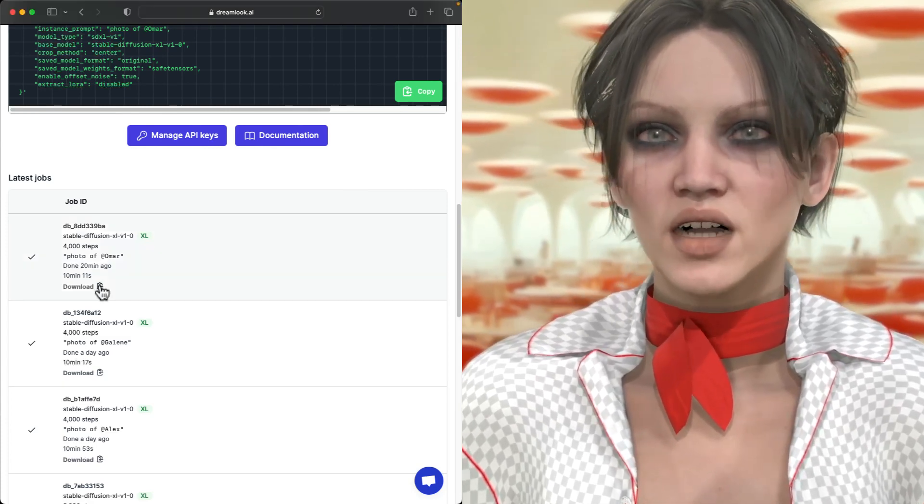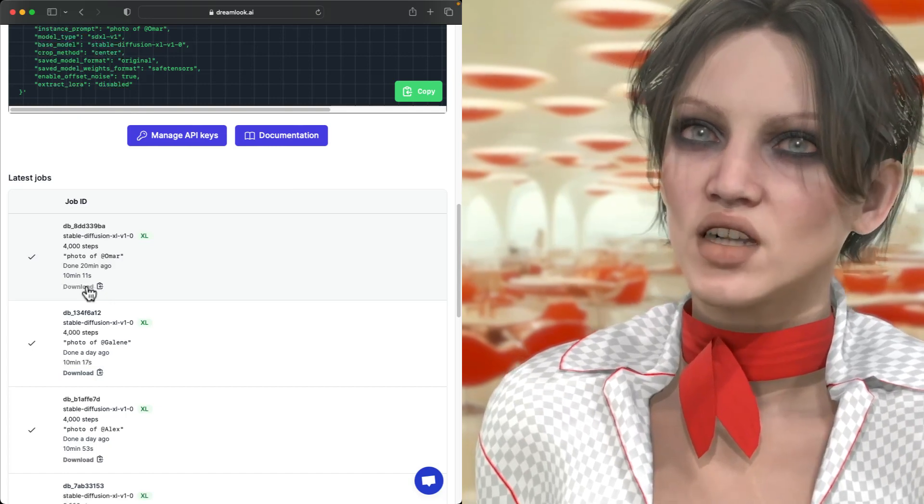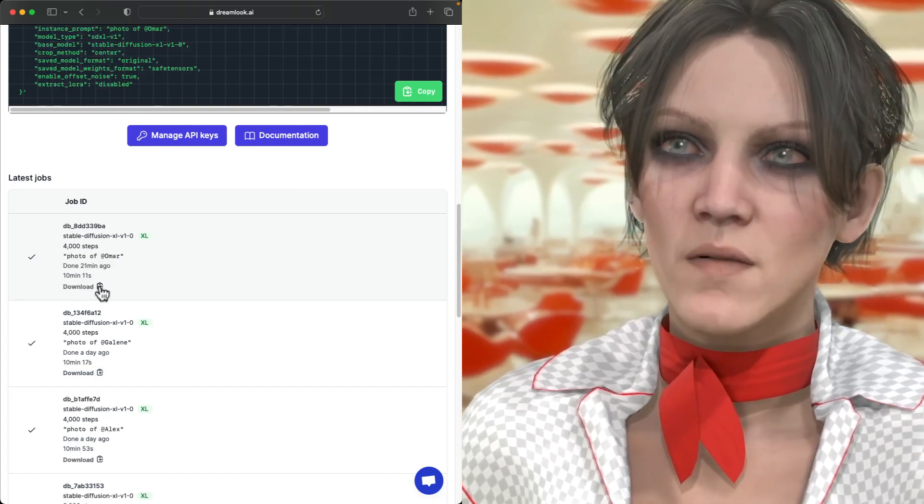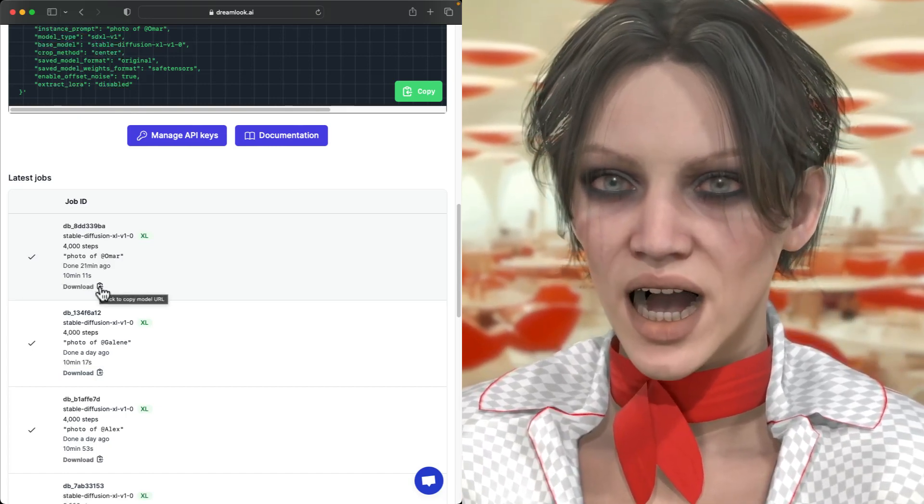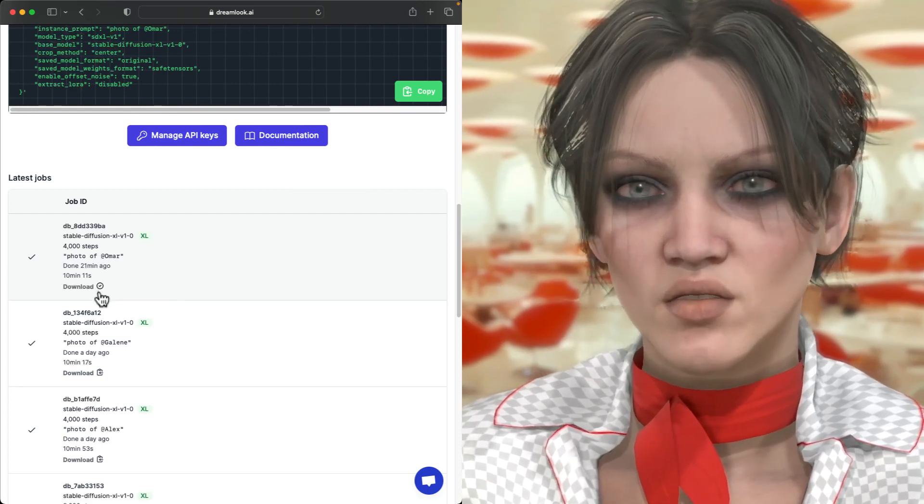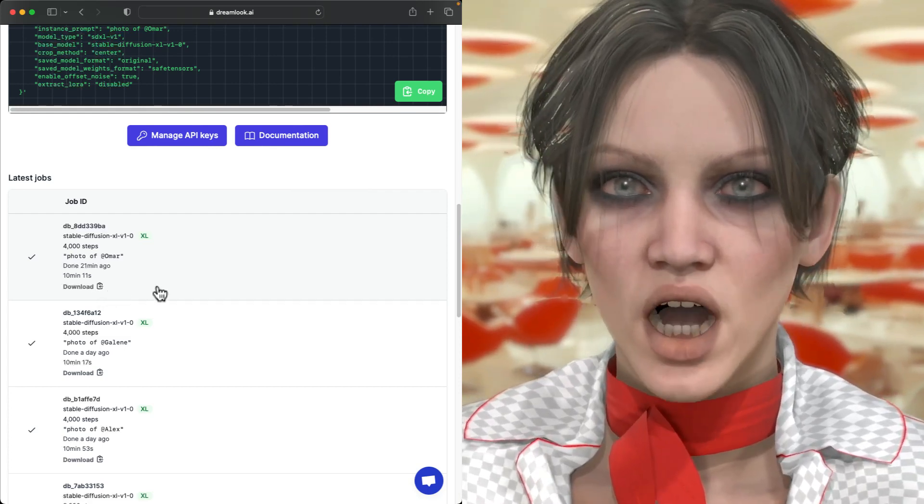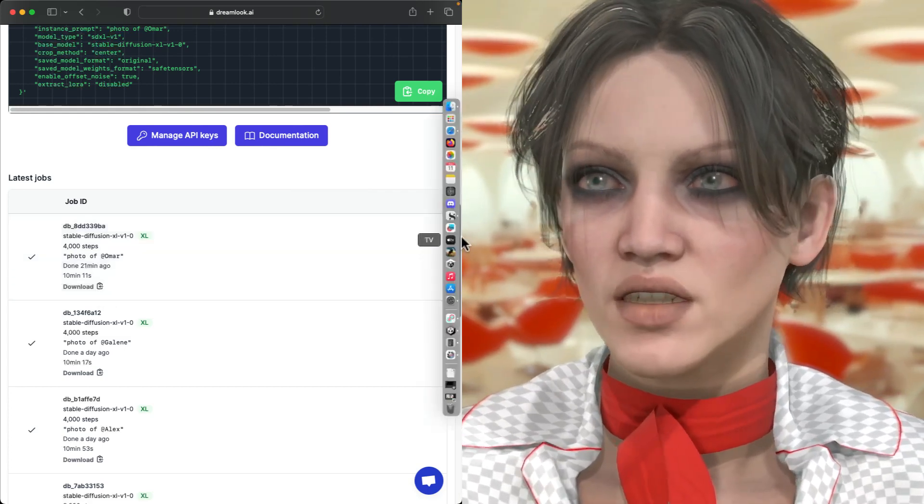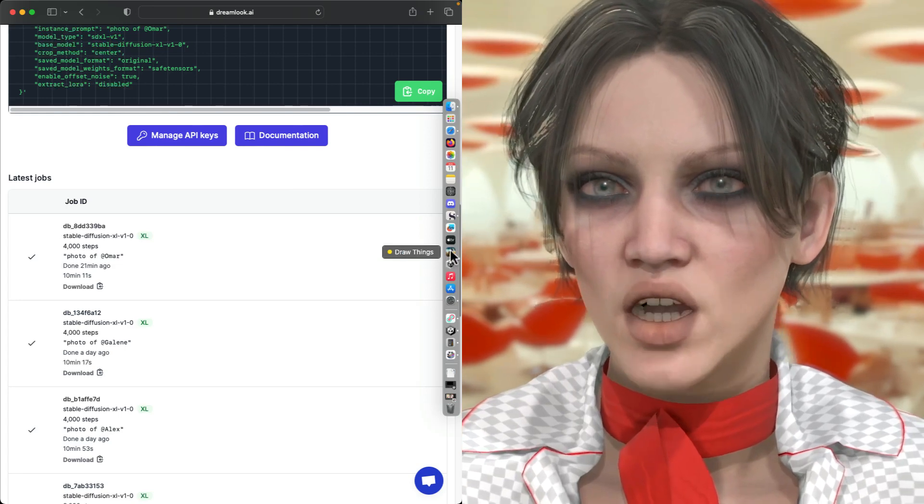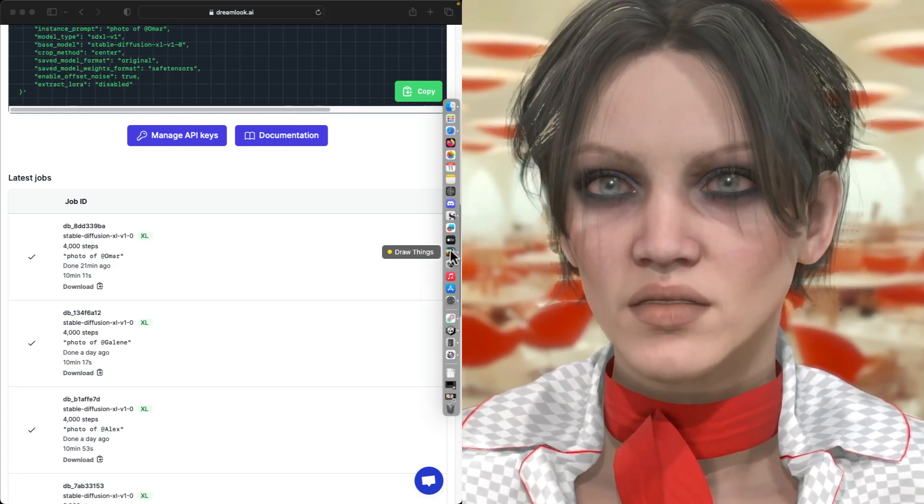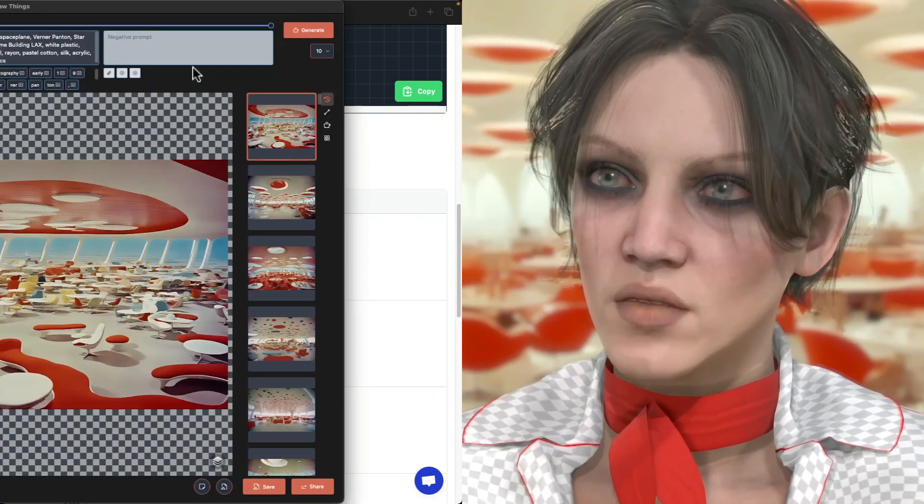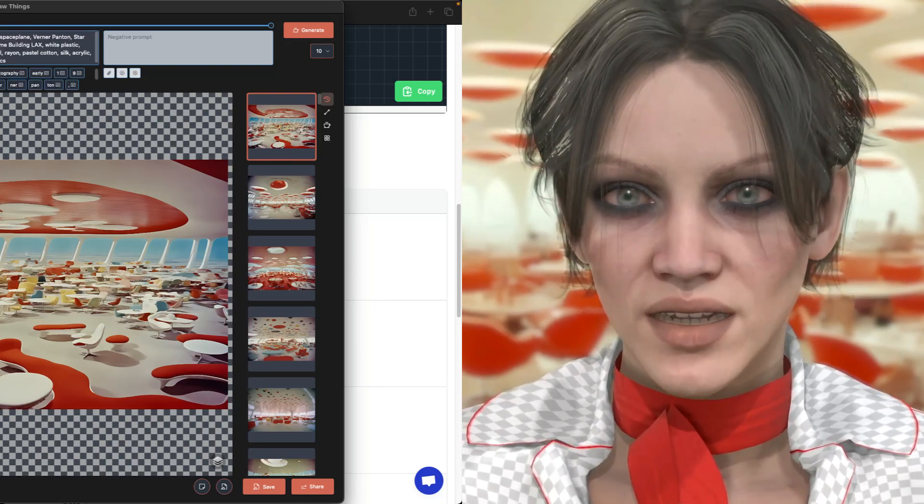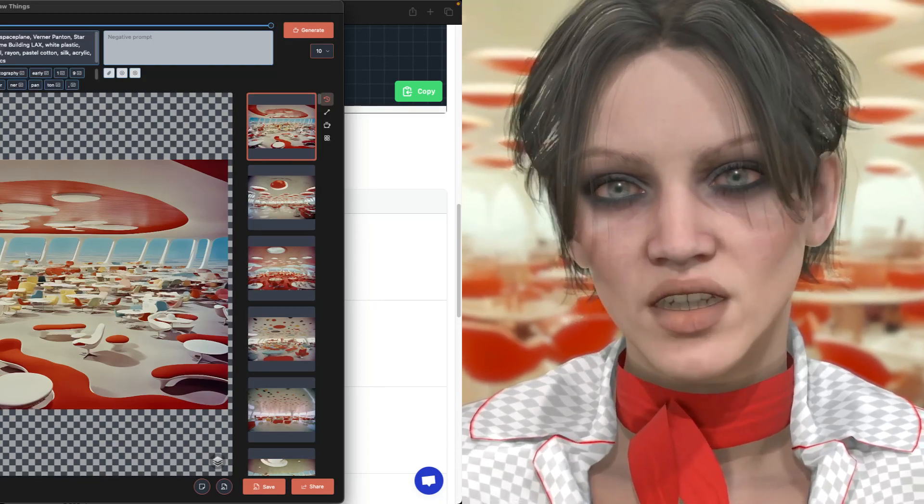So I can download the model, save it on my hard drive, but I'm going to download directly into Draw Things, so I will copy this URL of the model from Dreamlook.ai website.